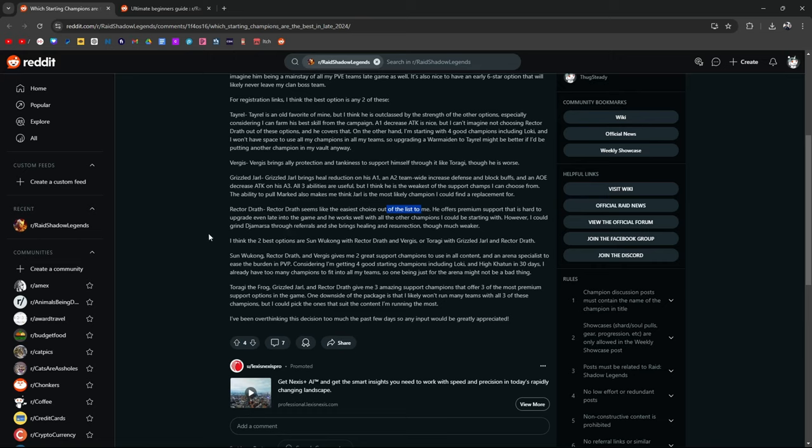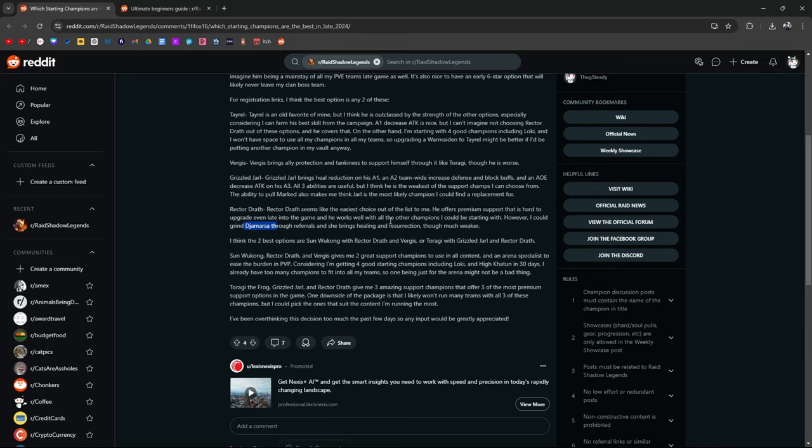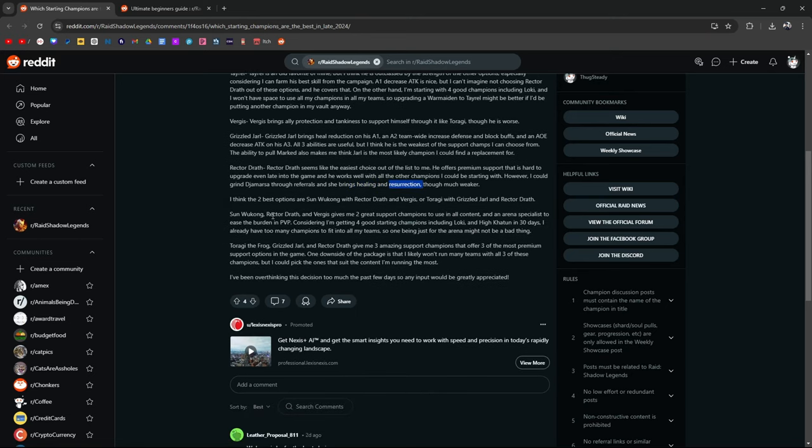However, I could grind Jamarsa through referrals. She brings healing and resurrection, though much weaker. Exactly. You could just, because Jamarsa only takes like 15 minutes. She doesn't take really long to get. I have a video on that too. She's able to do these things not at the same level though, because her resurrection, her revival skill is on a five turn cooldown. So that's not exactly the best.